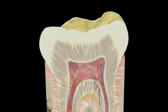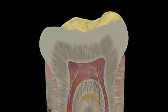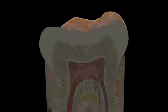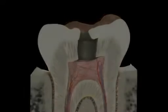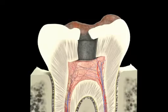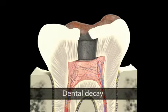Bacteria are found in plaque, which is a by-product of food and saliva. Plaque bacteria produce acid, which makes holes in the enamel that eventually reach the centre of the tooth. This is known as dental decay.